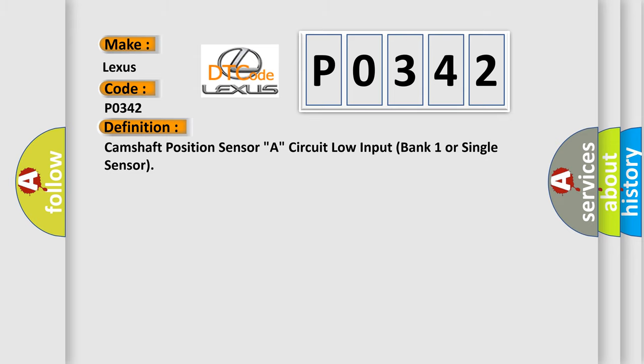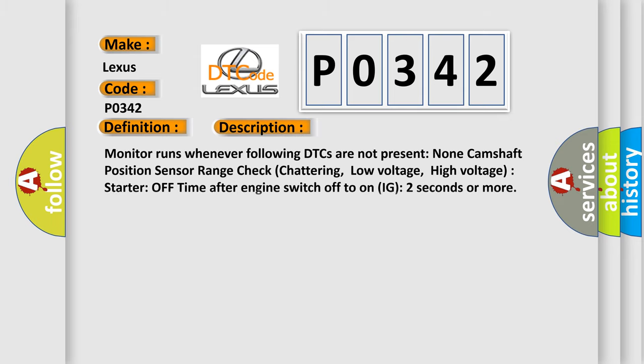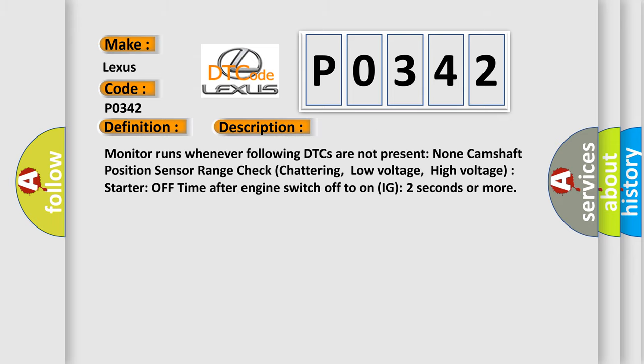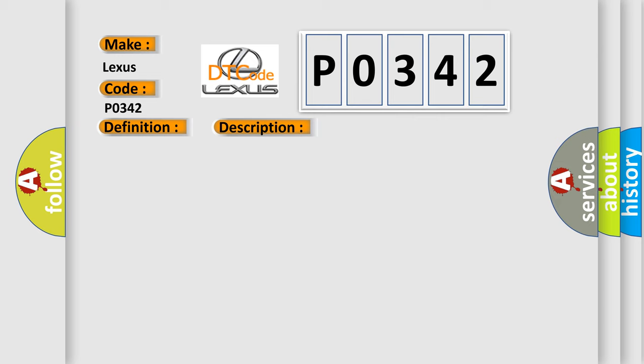And now this is a short description of this DTC code. Monitor runs whenever following DTCs are not present: None. Camshaft Position Sensor Range Check: Chattering Low Voltage, High Voltage. Starter Off Time After Engine Switch Off to On IG: 2 Seconds or more. This diagnostic error occurs most often in these cases: Open or Shorten VVT Sensor for Intake Camshaft Circuit, VVT Sensor for Intake Camshaft, Camshaft Timing Gear for Intake Camshaft, Jump Tooth of Timing Chain for Intake Camshaft, ECM.